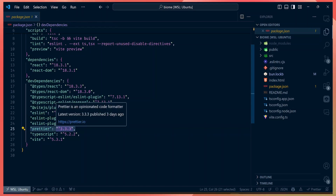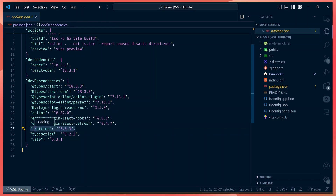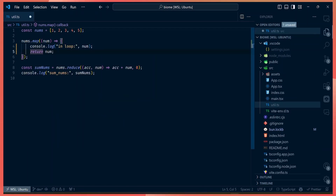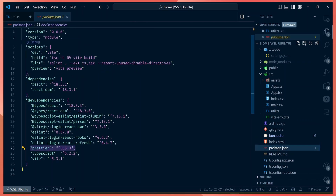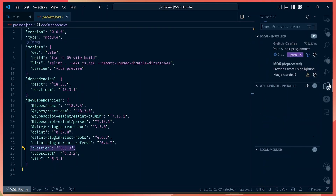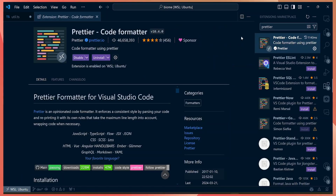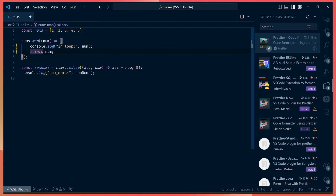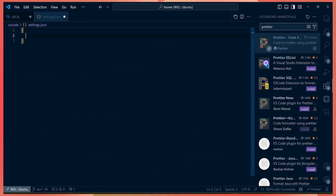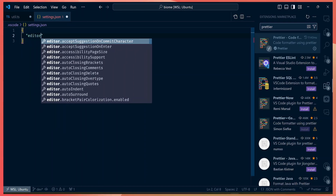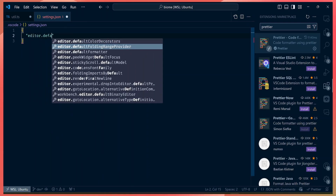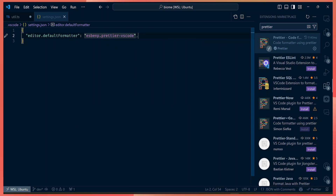Prettier is perfect for formatting your code so that everything looks consistent. After installing the package in your node dependencies, you can also add the Prettier extension and install it in your editor. I use VS Code, so I get the Prettier VS Code formatter, and then configure the editor to use Prettier as the default formatter.